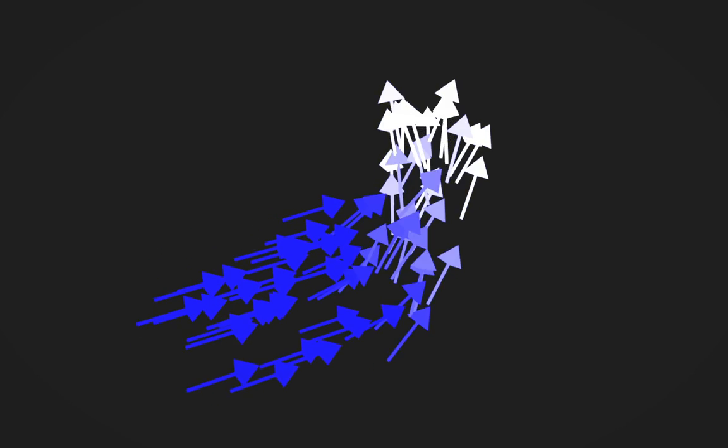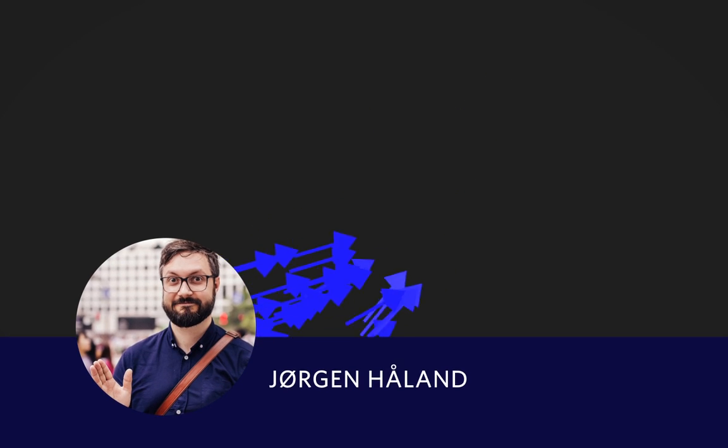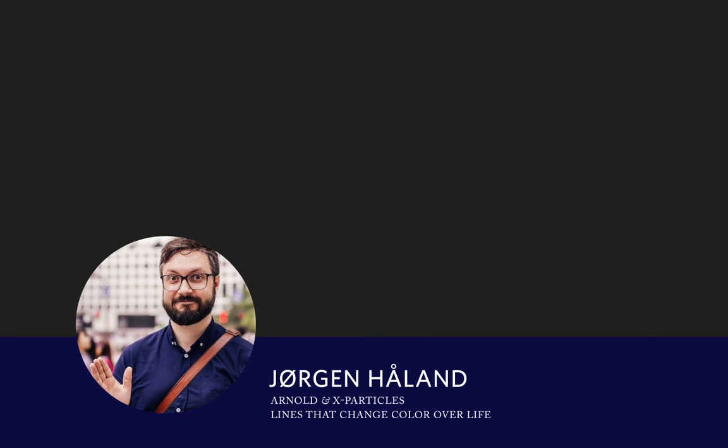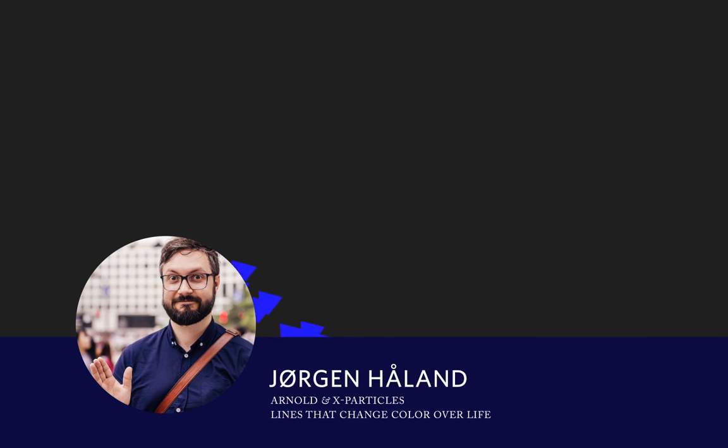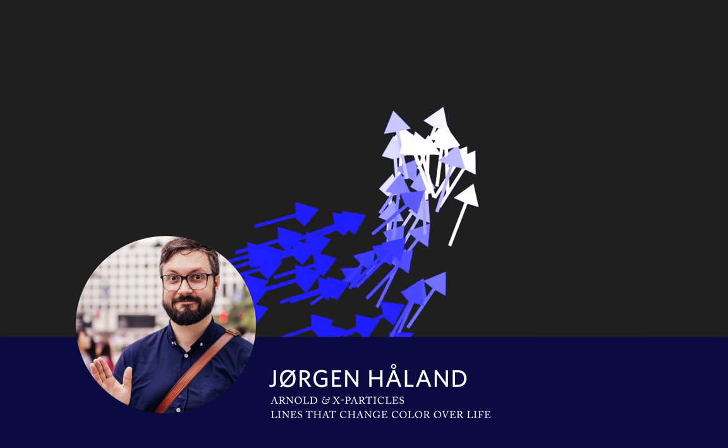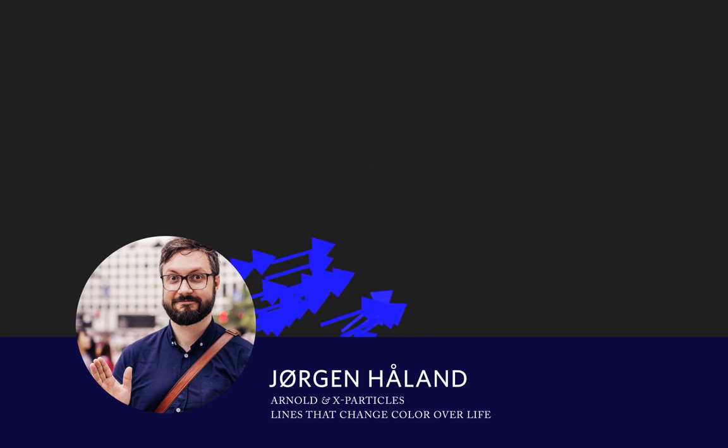Hi! My name is Jørgen Hålan and I want to show you how you can do some basic X-particles and Arnold render tricks.